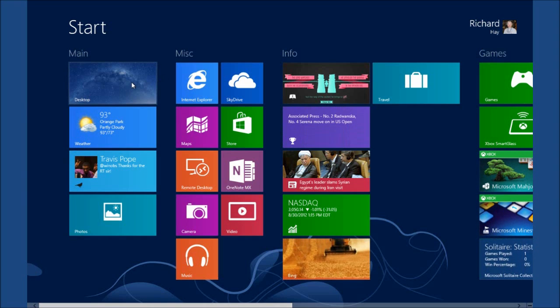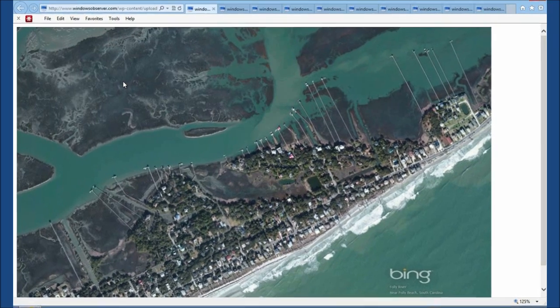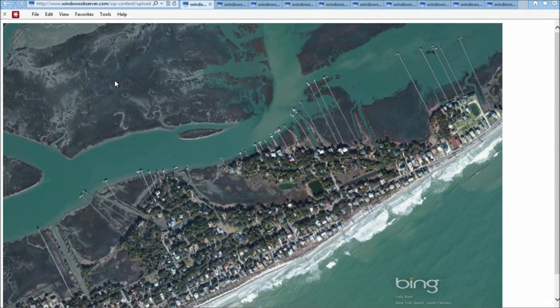You can see here I'm on Windows 8 and on the start screen. I'm going to click on my desktop tile, and I've already got an Internet Explorer window open with several tabs already open.